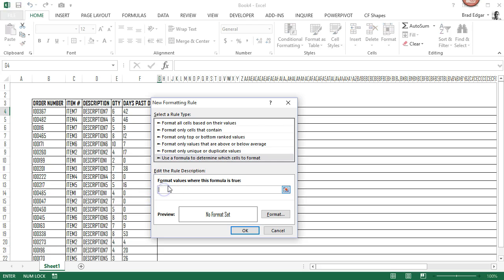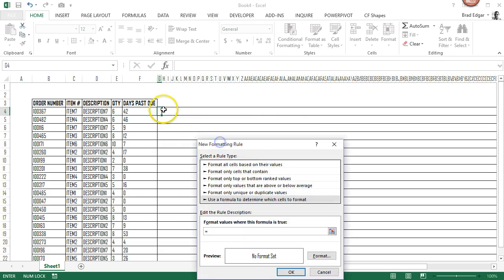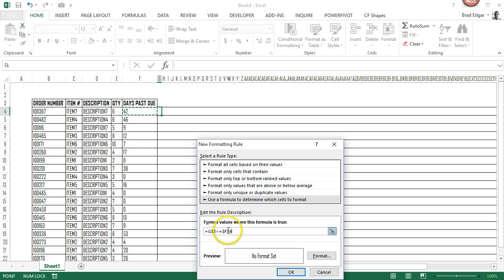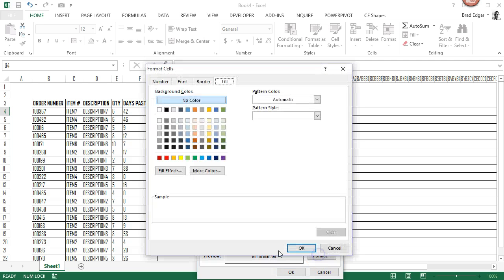I'm going to type in Equals and we're going to select the cell above the current cell, and then take that dollar sign off because we want it to stay on the actual row. If it's less than or equal to F4 in this case and we want the column to stay the same all the time, we're going to go to Format.